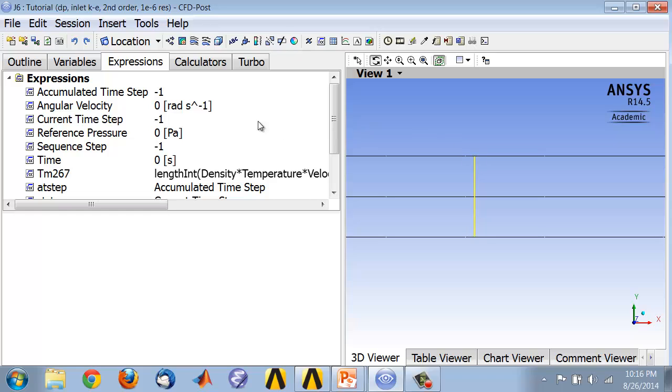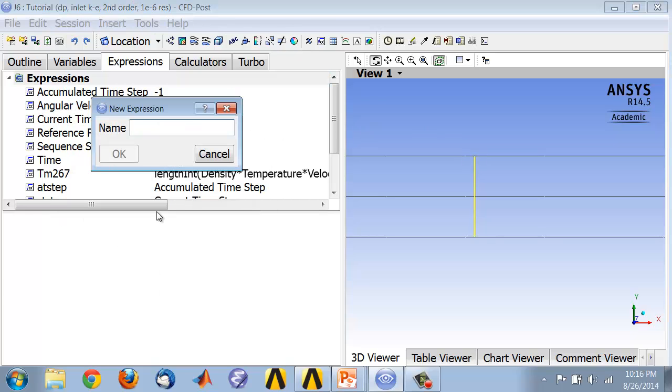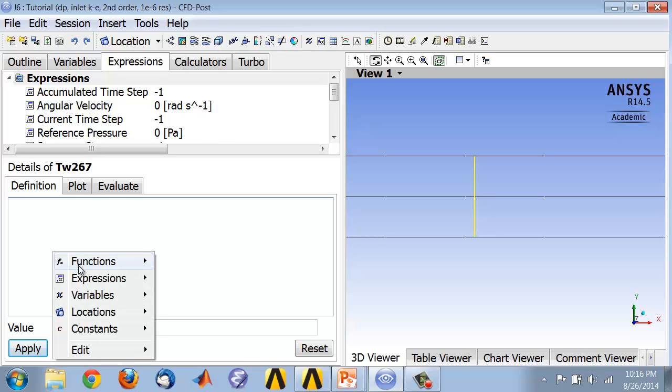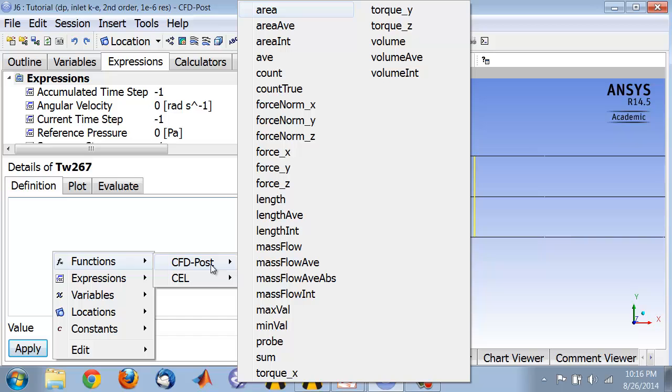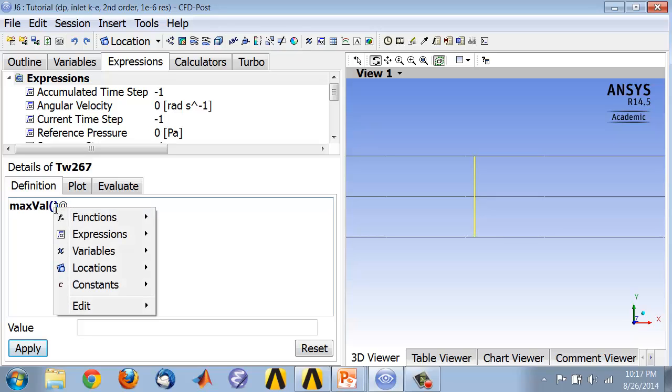I'll go to expressions, right-click and say new, and I will call this TW at 267. I'll right-click functions, CFD post, and maxval. I want to find the maximum value of temperature.